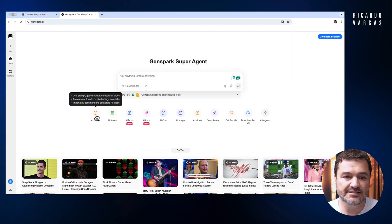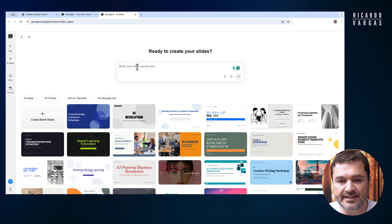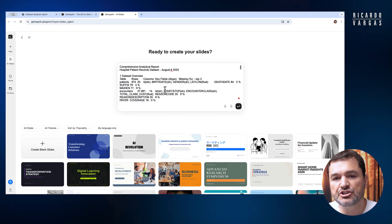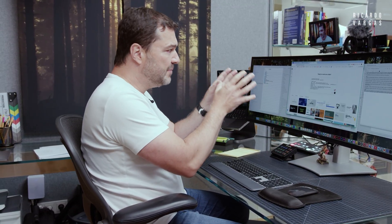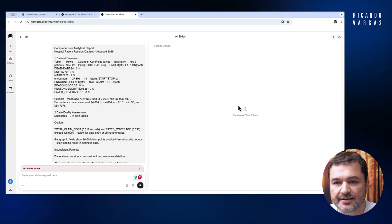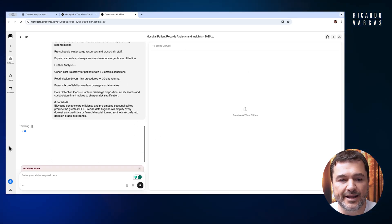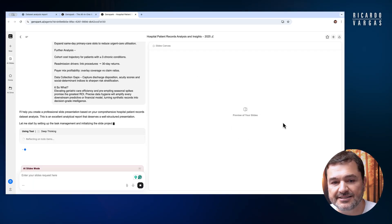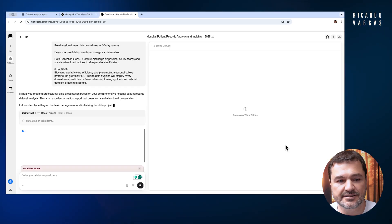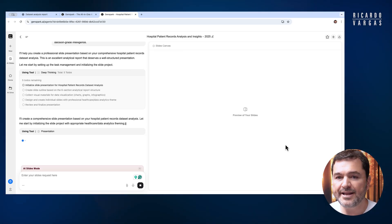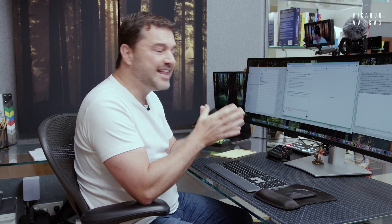GenSpark is a Chinese multi-agent that does so many things, but I'll use AI Slides. I click on AI Slides and it opens a prompt for me: 'Enter your slides.' Then I paste my ChatGPT O3 report here. Remember, if you want you can do everything inside GenSpark, but I prefer this approach because I want an analytical report. I press enter and just need to wait — it's thinking and developing my slide deck on the right side.